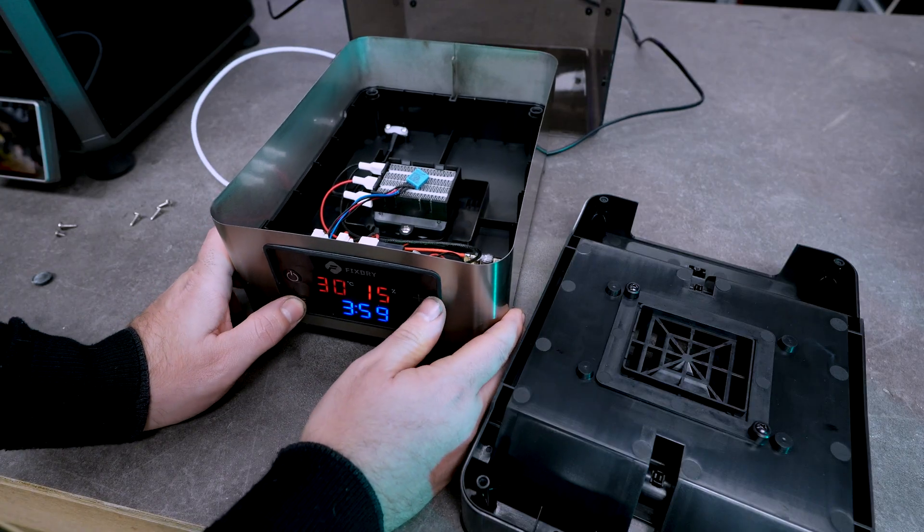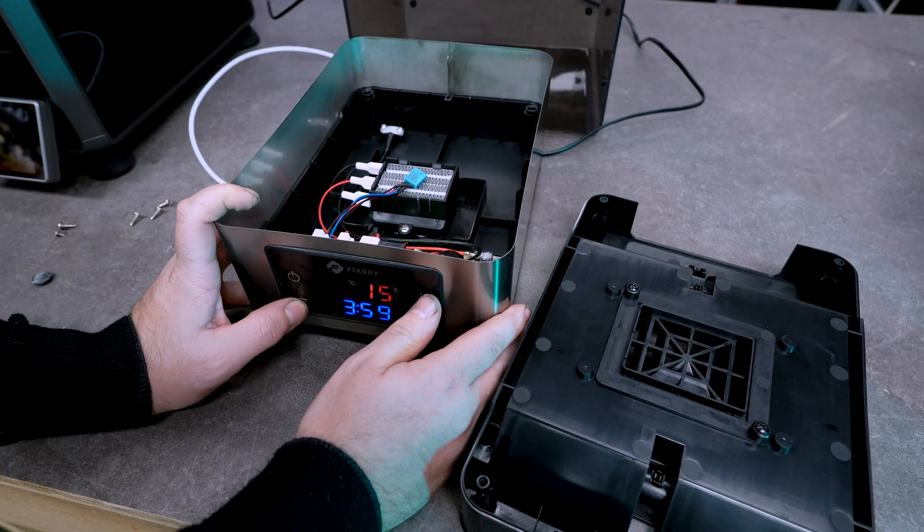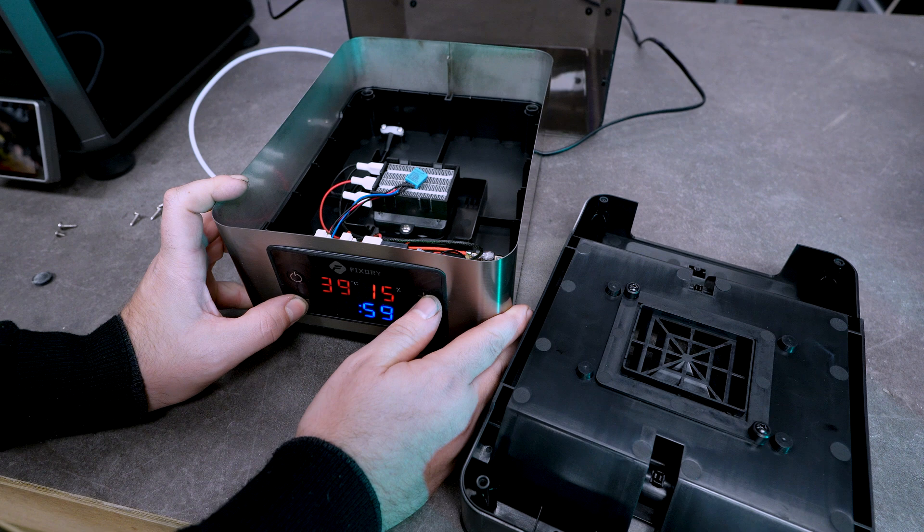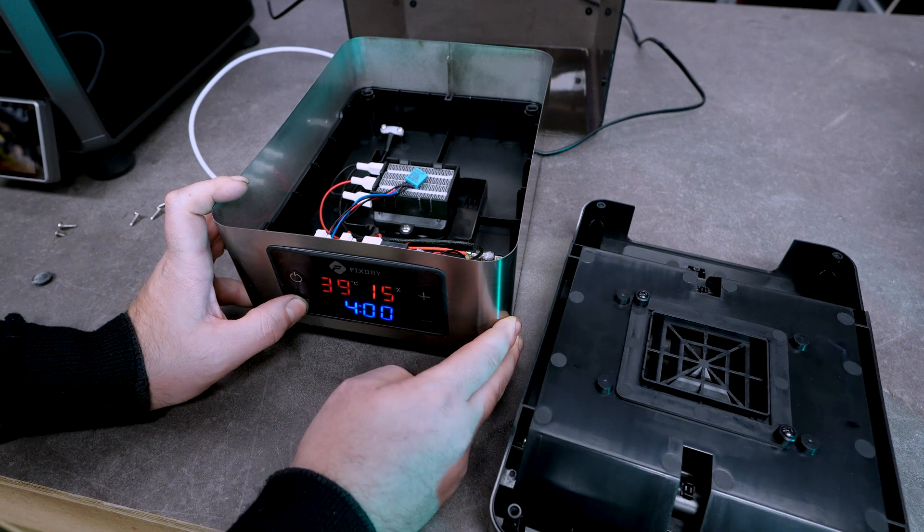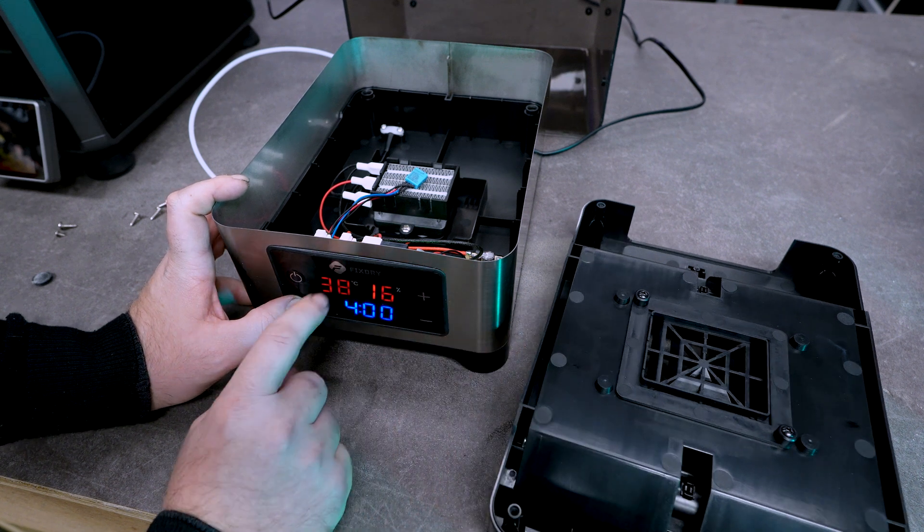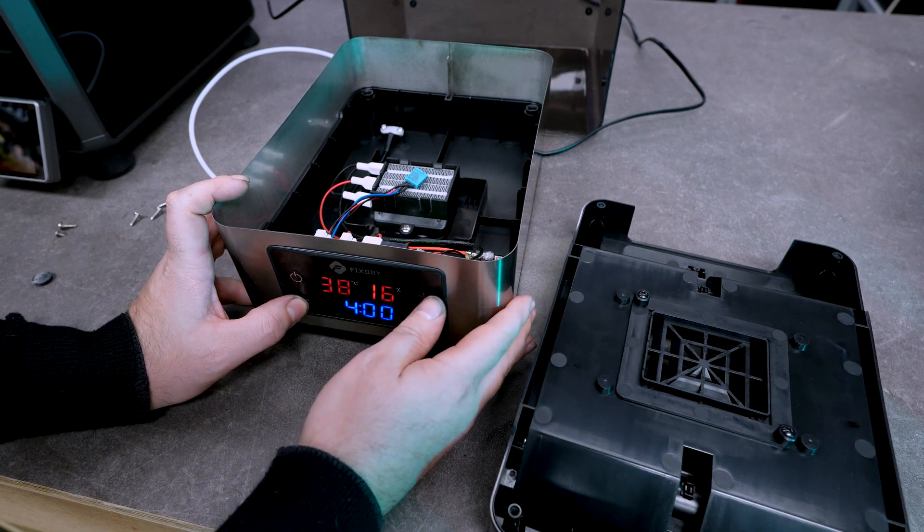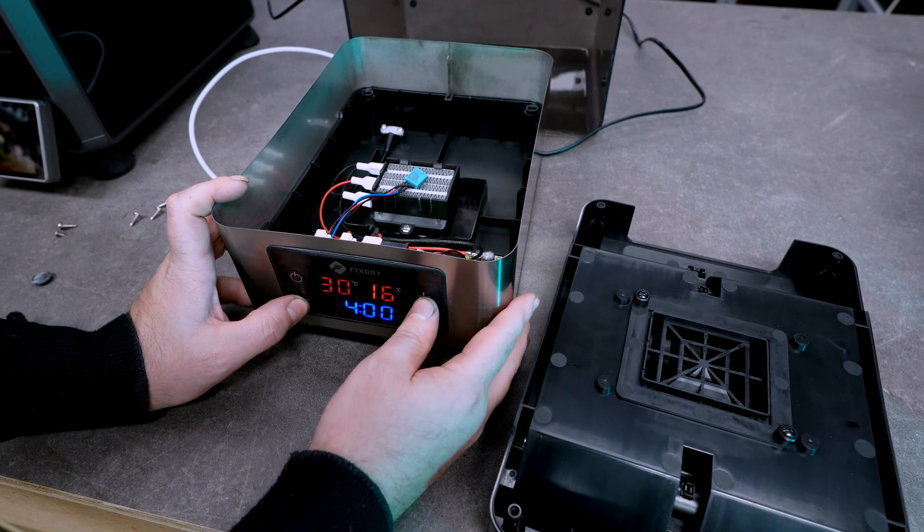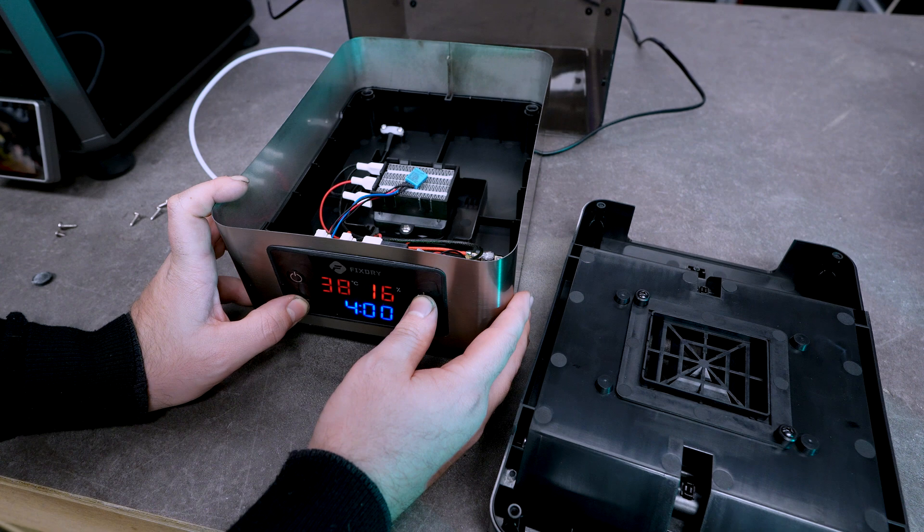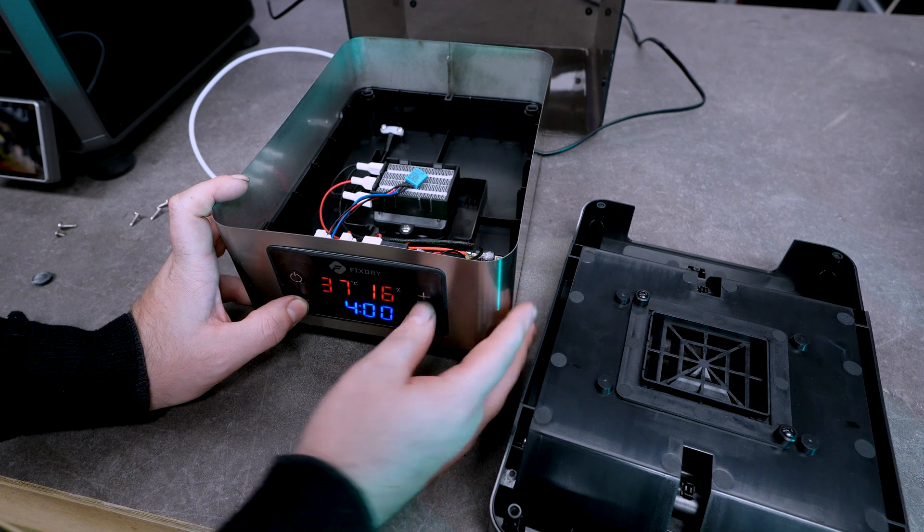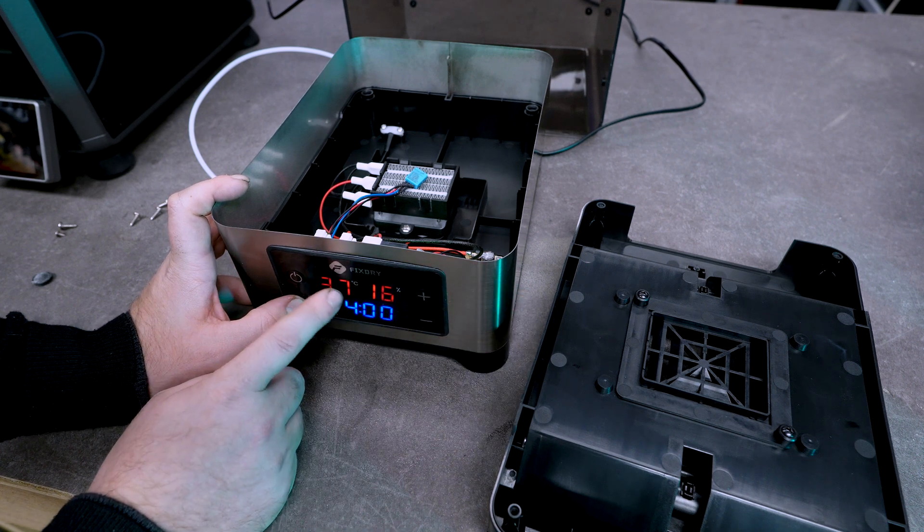There are four buttons: the on and off button, the scroll menu button which switches between the timer and temperature, and then a plus and minus button to adjust the temperature or timer.